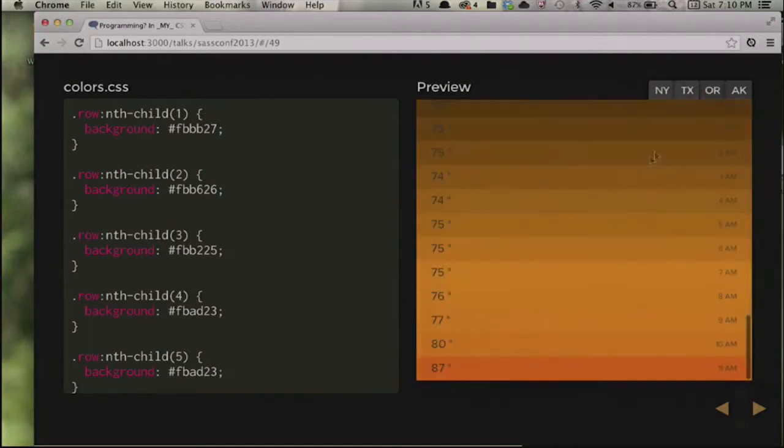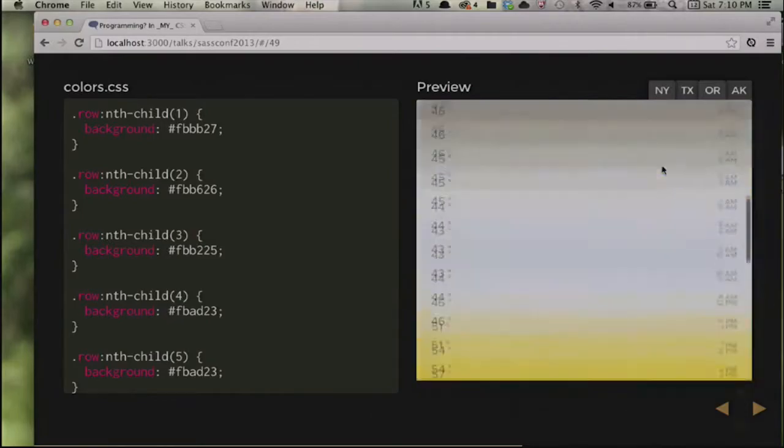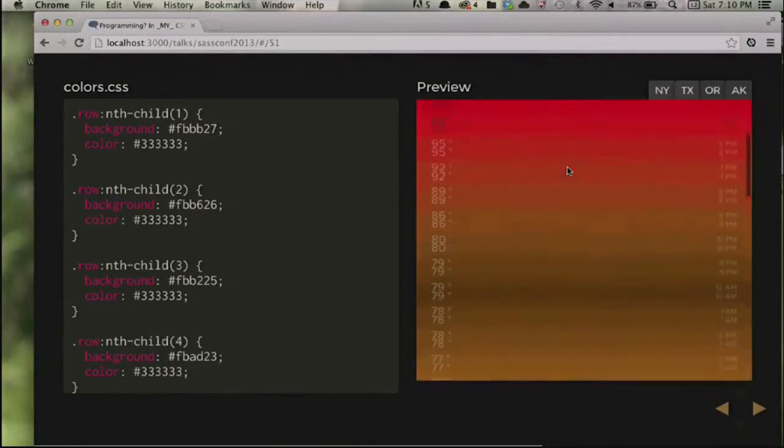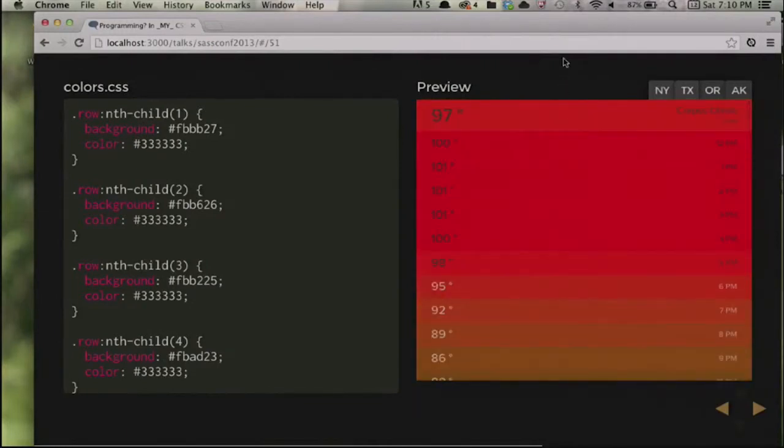Now we've created a new problem — the darker rows at night make the text hard to read. In this case, I'm going to use the contrast-color function. More or less, we're going to use this function to determine what our text color is going to be — if our row is dark, we want to use light text; if our row background is light, we keep using dark text. And this is what we end up with — it's a little bit easier to read the text during the nighttime hours.